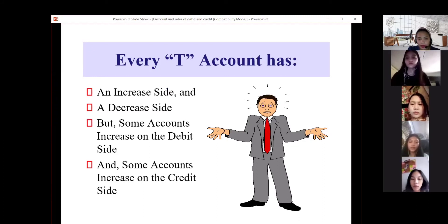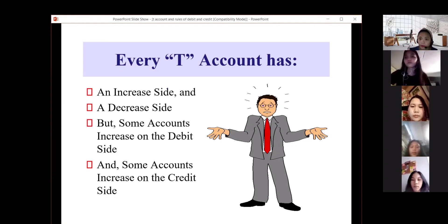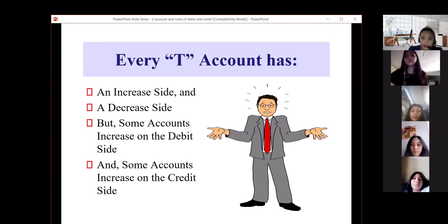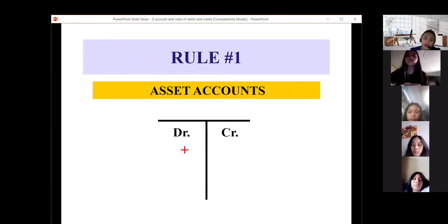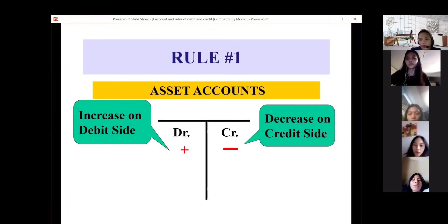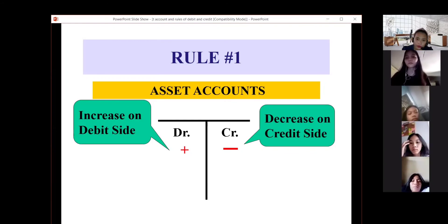It depends on the rules. For assets, the increased side is on the debit. For liability, the decreased side is debit. I summarized everything earlier into a simple guide so you won't be confused. Every time you do the T-account and later journalizing, write the rules first as your guide.